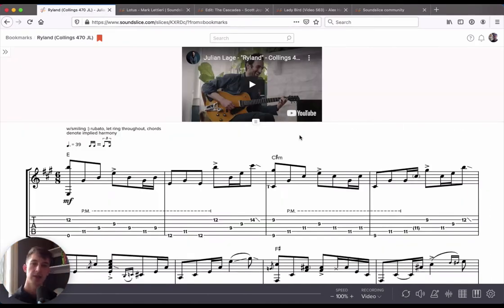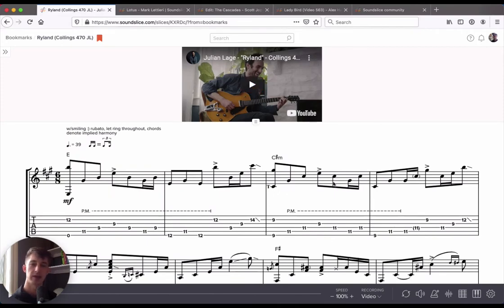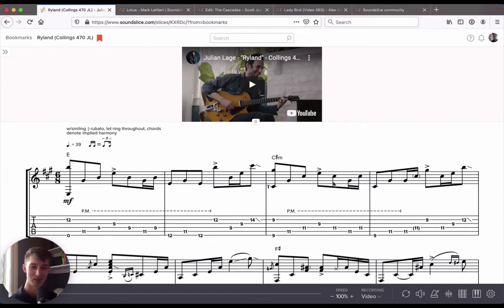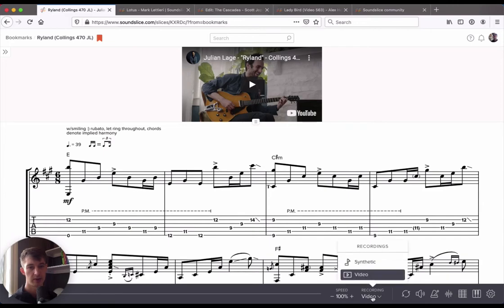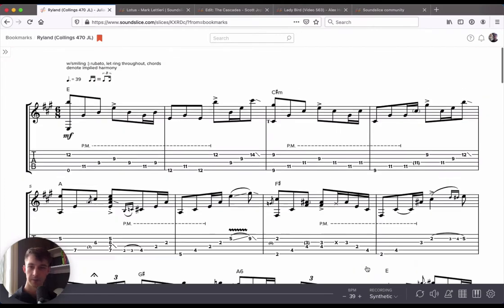Now let's say you don't want to use the real recording anymore, and maybe you want to hear a synthetic version of the audio. Maybe that's because the performance is too distracting or any number of reasons. We generate synthetic audio for every single slice that you put into the system. So to change from the real recording, go down to the menu here that says recordings and switch from the real source to synthetic.